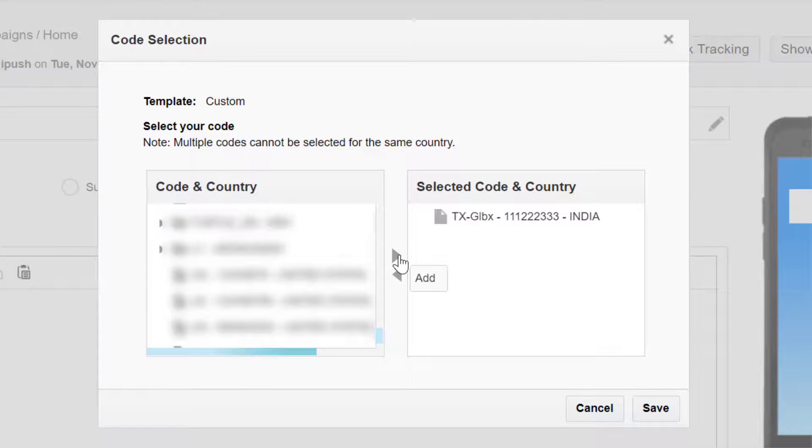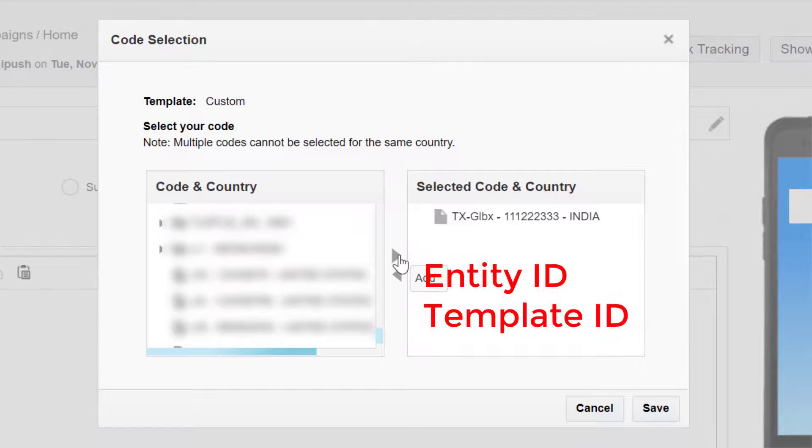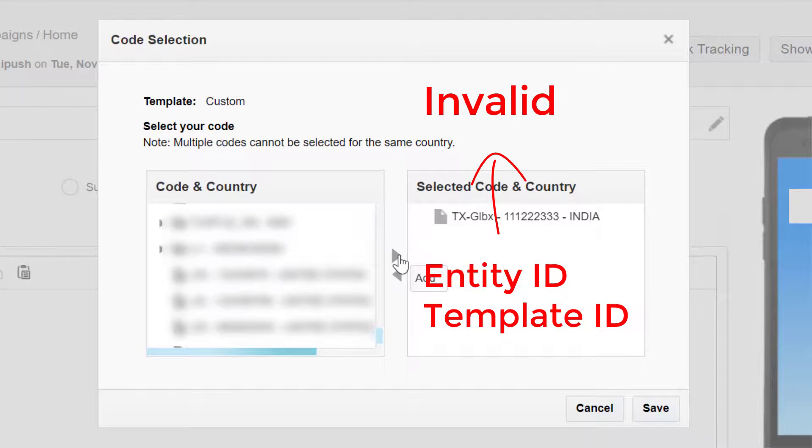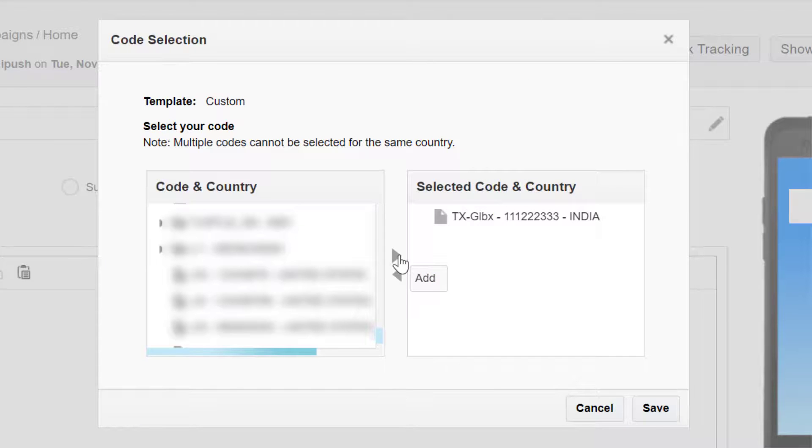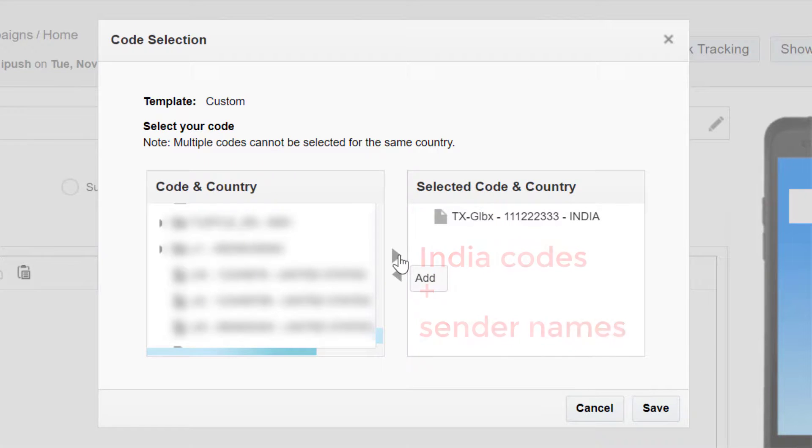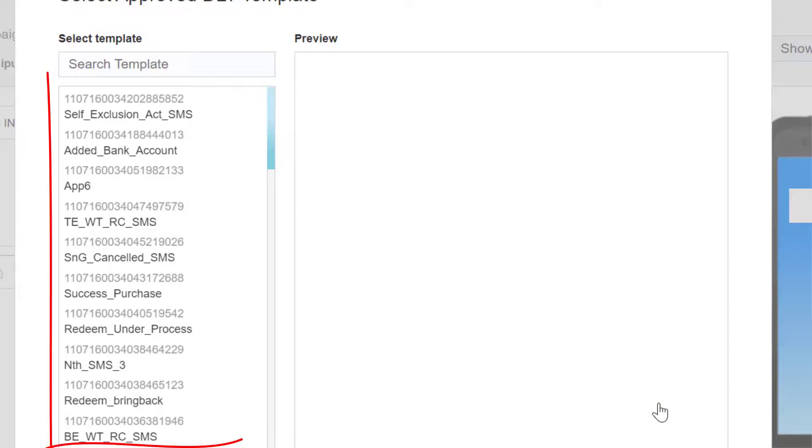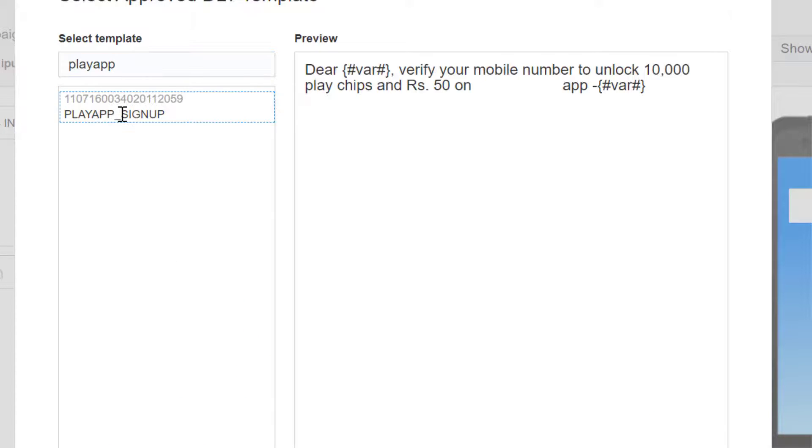Responsys will not let you launch the SMS campaign if the Entity ID or Template ID is invalid. This validation check only applies if you're using India codes and sender names. A list of approved DLT templates displays. Select the one you want to use.